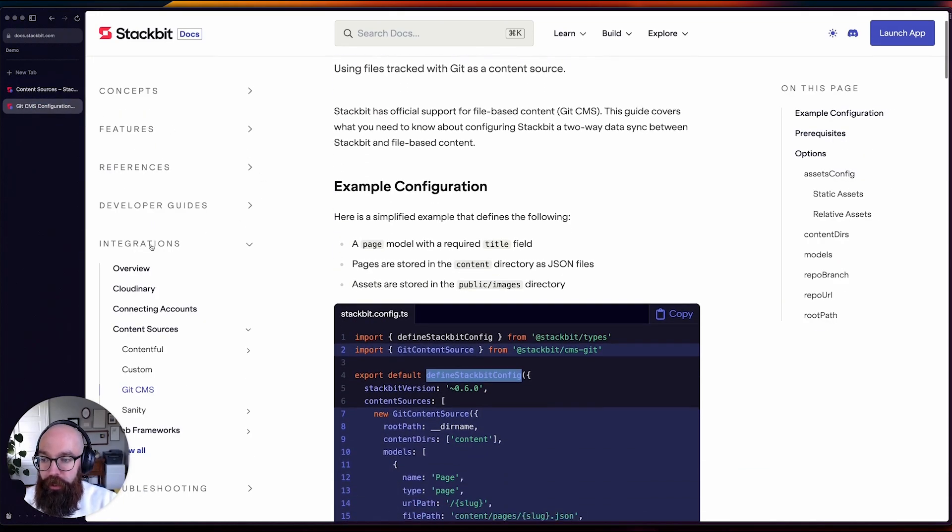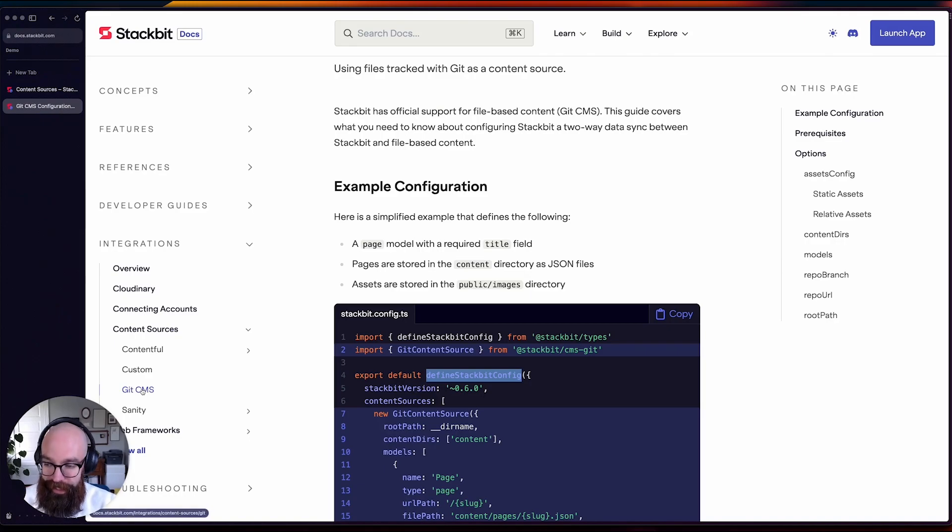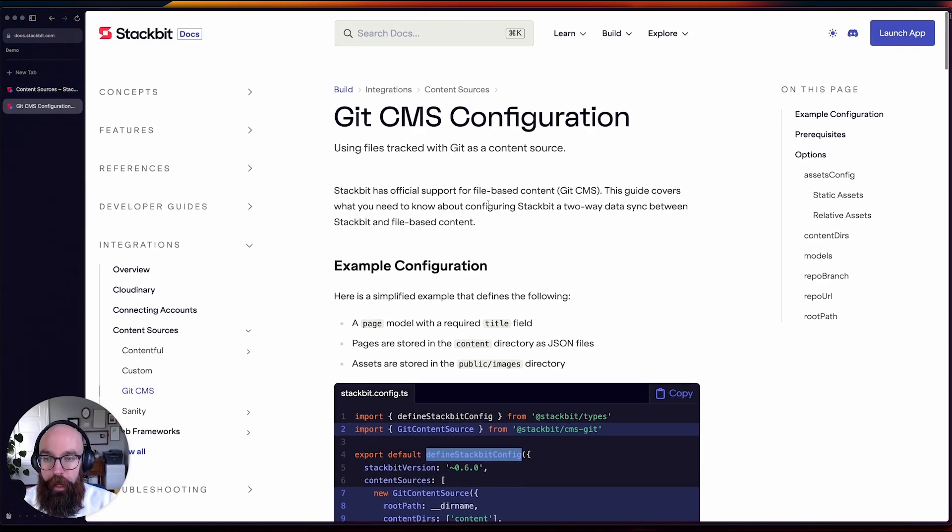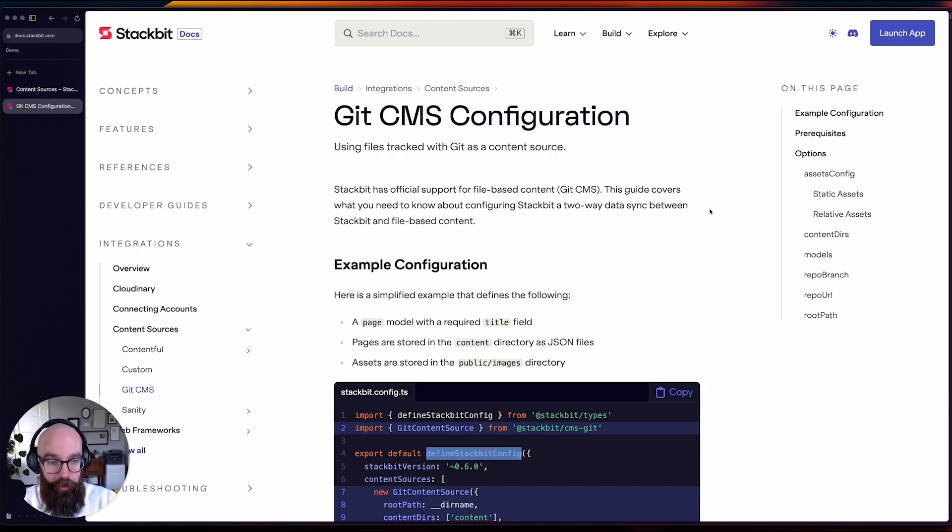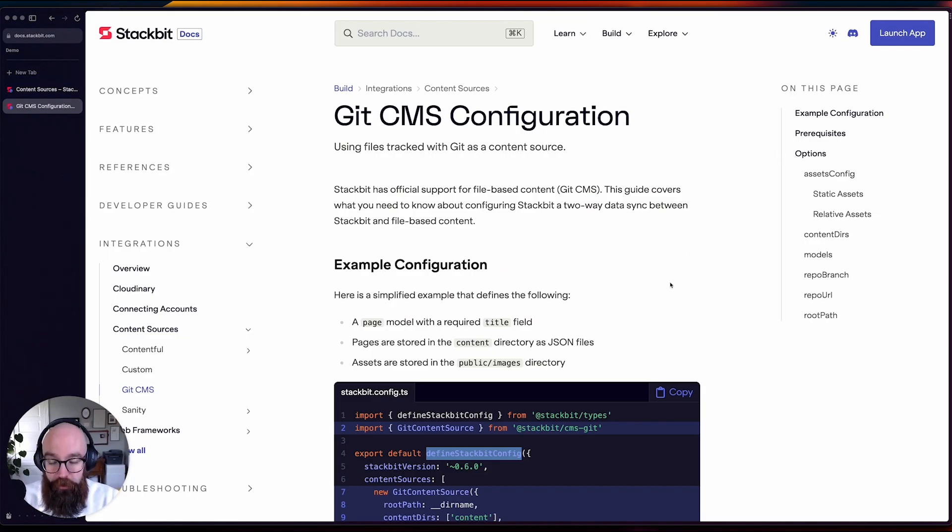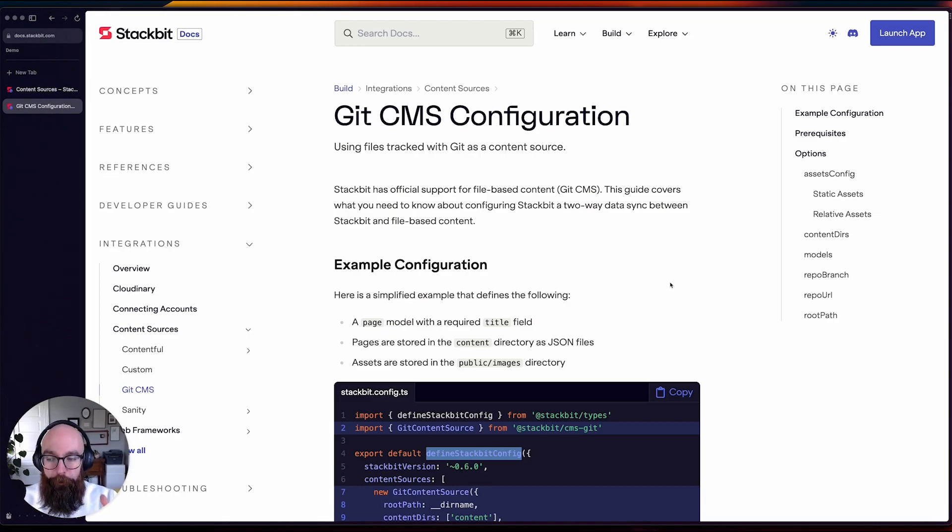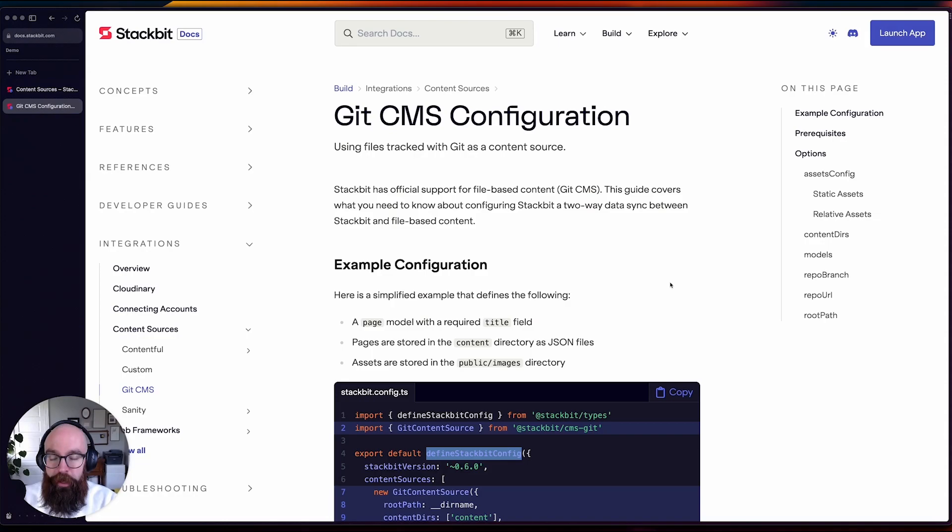So if you go over to the integration section and down to content sources, you'll see a Git CMS page now, and this is going to explain the basic usage along with the options. Now the options are continuing to change as we're exploring different uses,